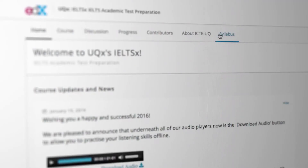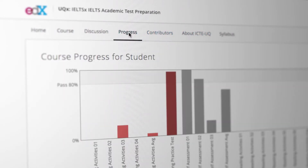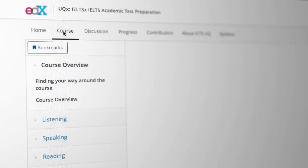Along the top are some additional tabs that will help you throughout the course. When you want to know how you're going in a course click on the progress tab. When you want to contribute to course discussion go to the discussion tab. All of the course content can be found in the course tab.